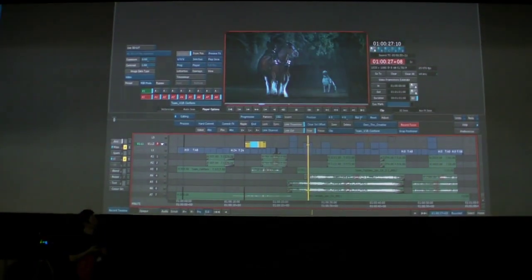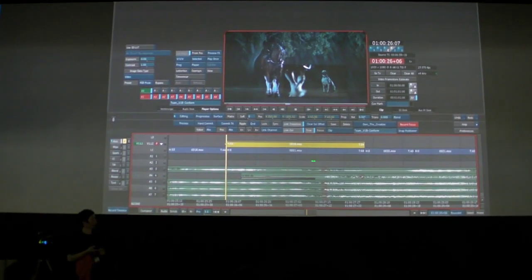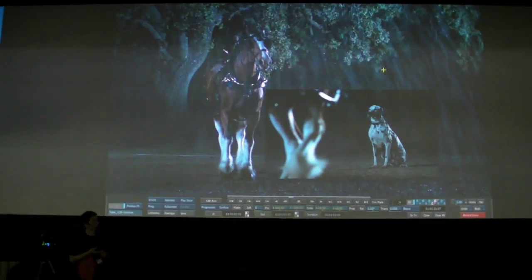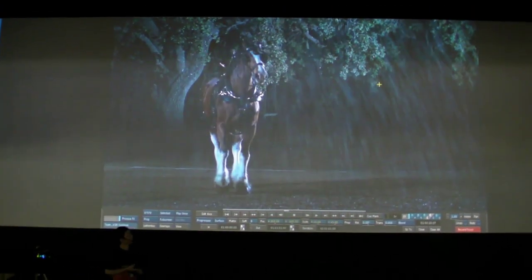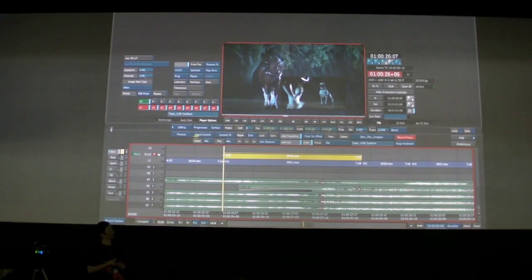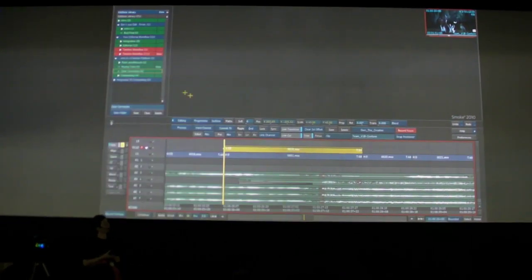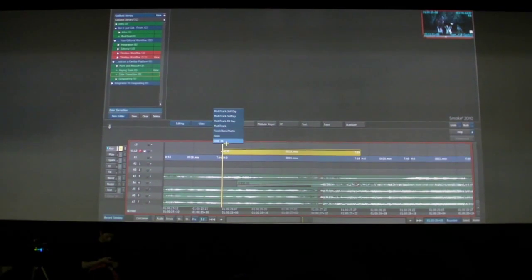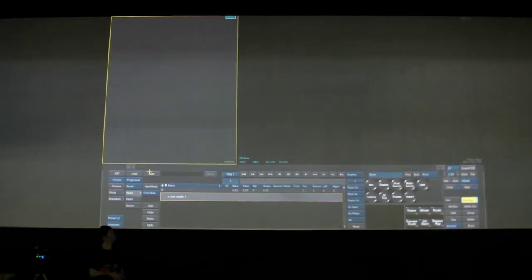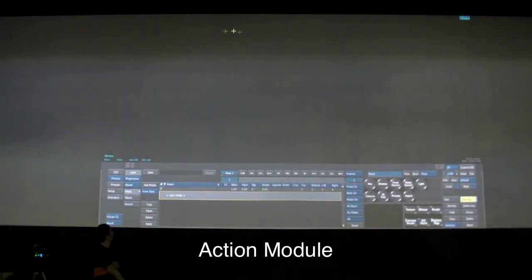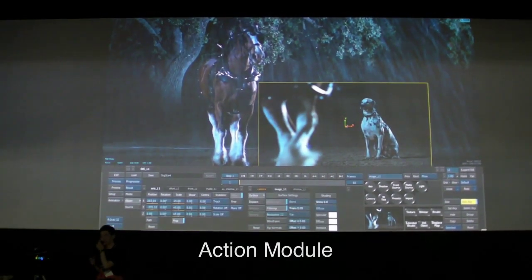I've got one more example to show you, and I saved the best for last. This is a really complicated example where you'll see that having the 3D workspace really comes into play. I'm going to move into a clean source and take this shot into Action, our advanced 3D compositing workspace. Action is a 3D compositing space.